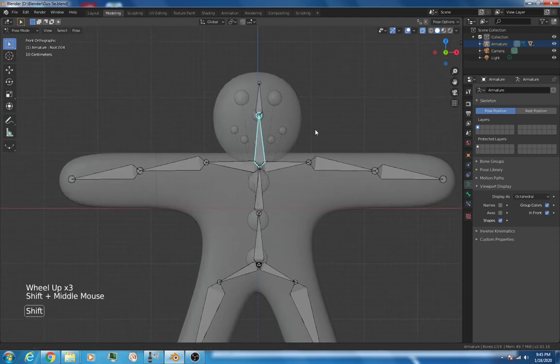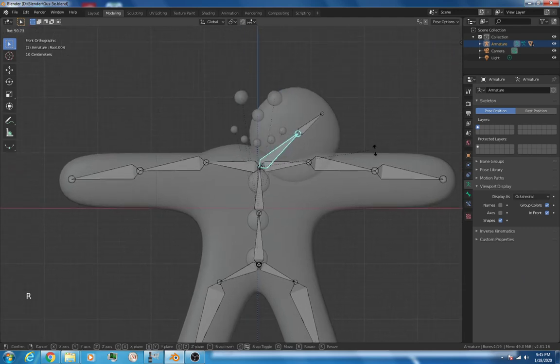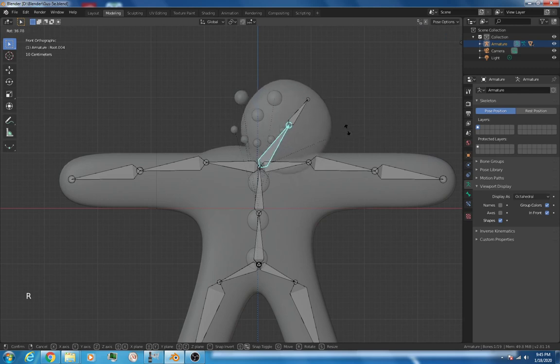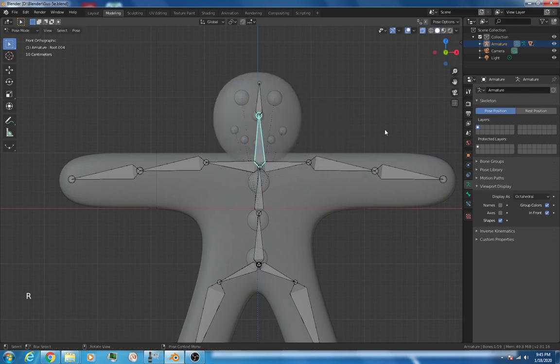First, let's try and fix a few problems. If I were to rotate the head bone, look what happens, it leaves the face behind. That's not a good thing. So we need to get that solved.